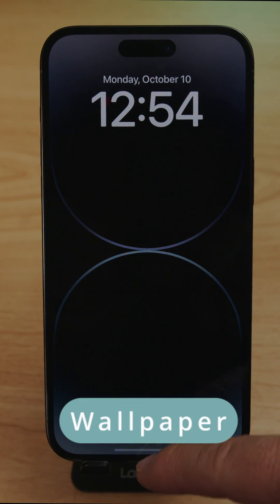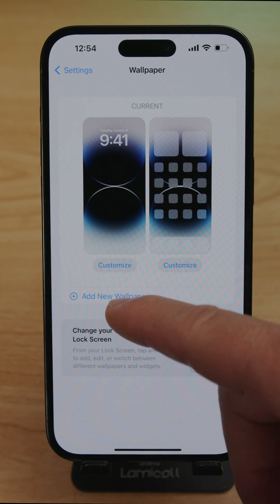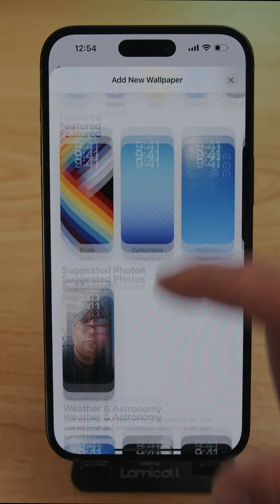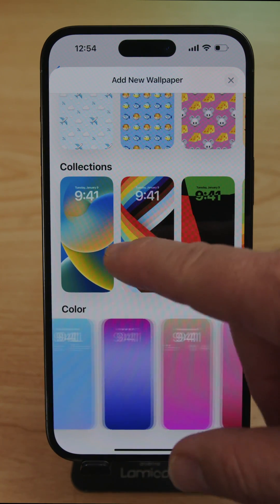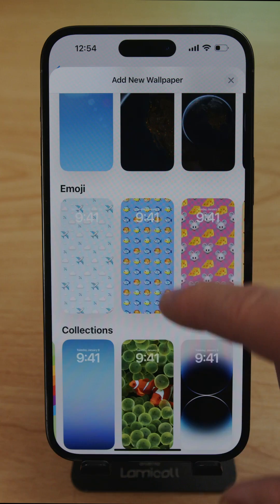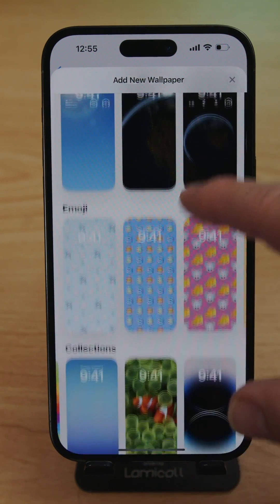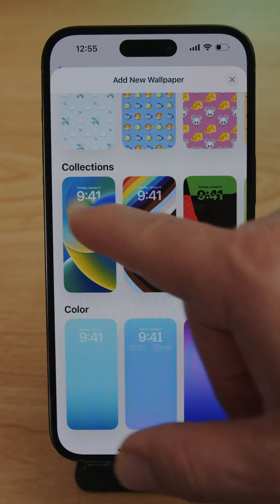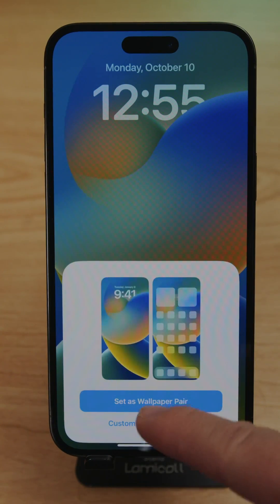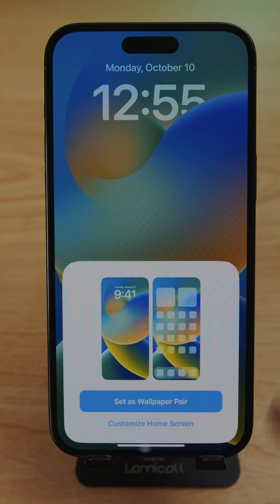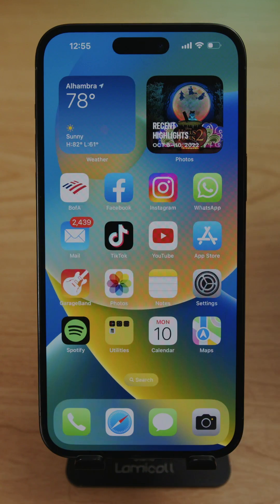To change the wallpaper, go to Settings and then Wallpaper, and tap Add New Wallpaper. Choose from different options already built in — color collections, emojis, weather, astronomy, or a photo from your library. Select the one you like, preview how it looks, tap Set as Wallpaper, and go back to see the new wallpaper applied.